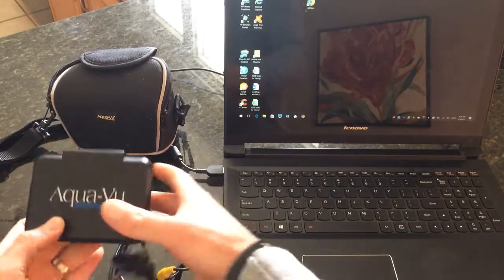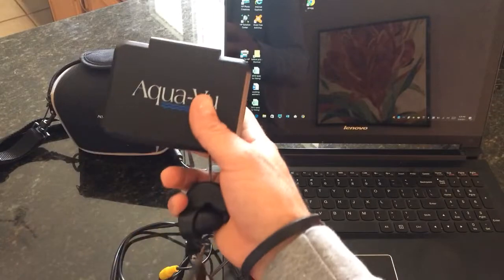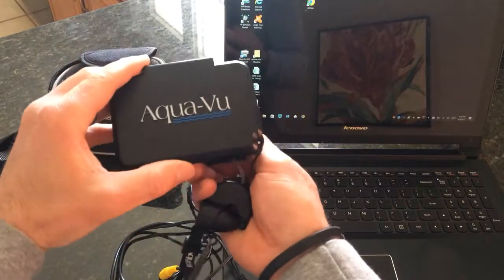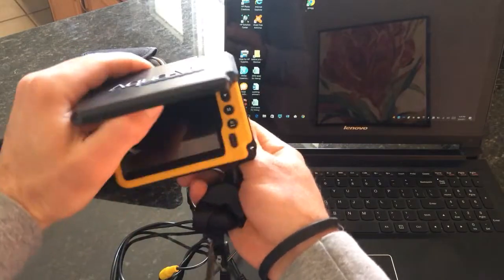Hi, this is Elks Clody with Elks Clody Guide Service. I want to talk to you about the AquaView Micro.